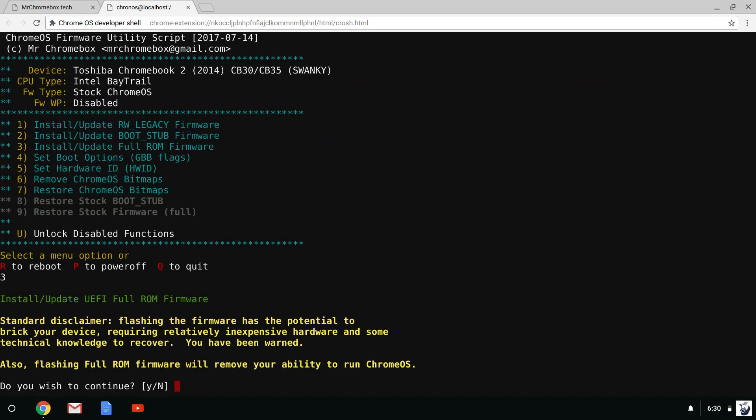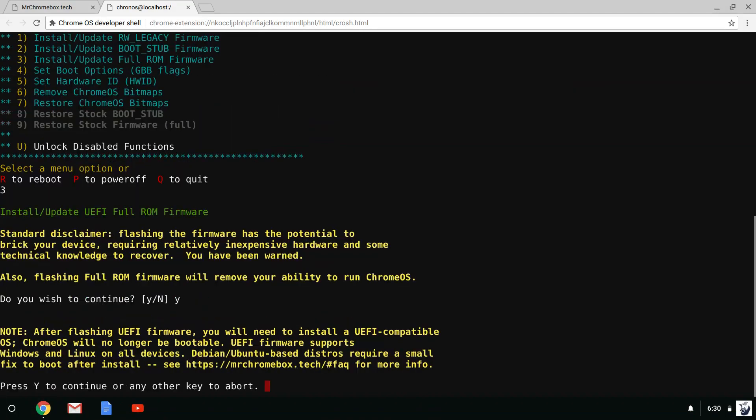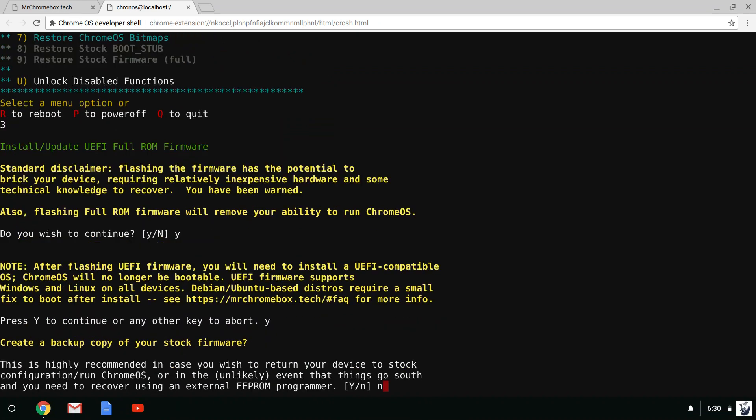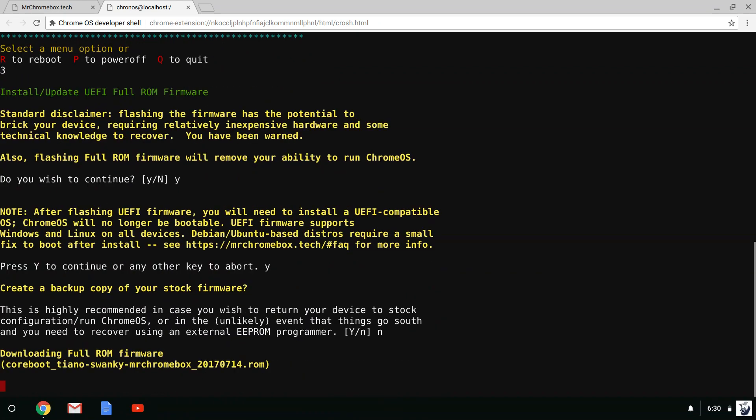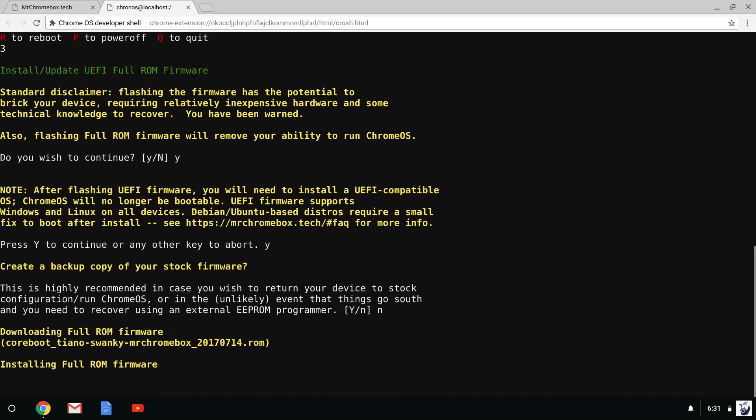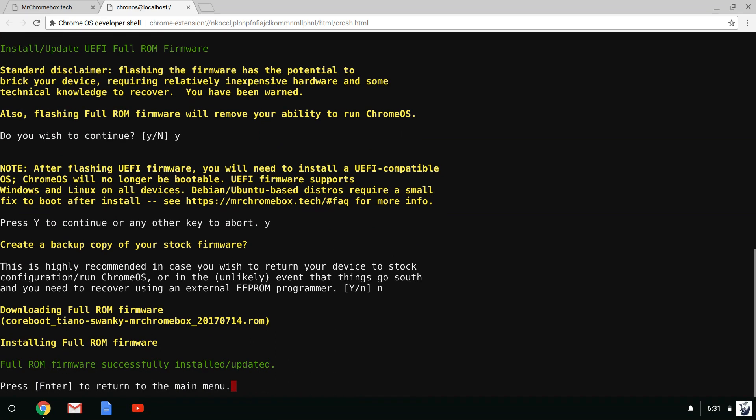The full ROM option is for those of you who want your Chromebook to behave like a normal laptop that only runs Linux. This option will only work if you have removed write protection from your Chromebook.